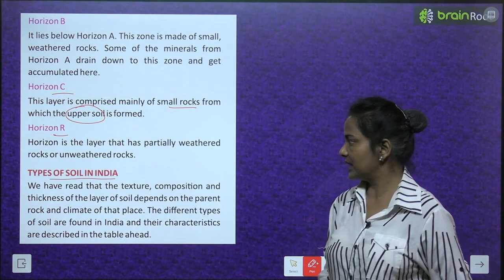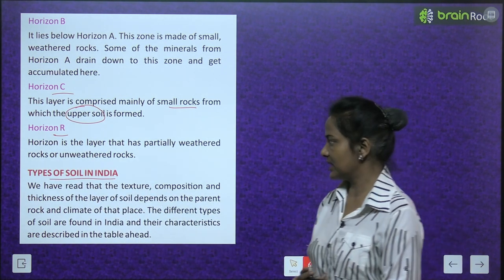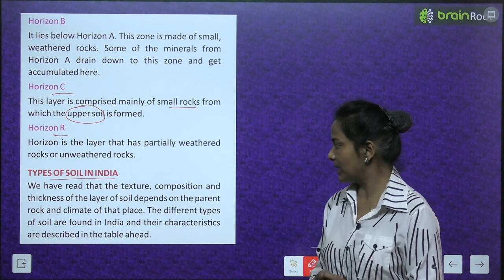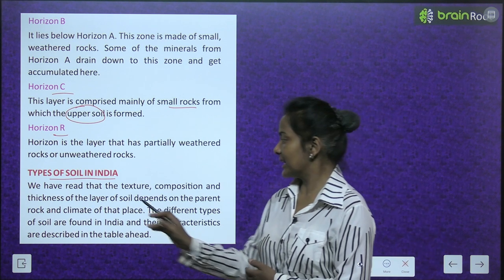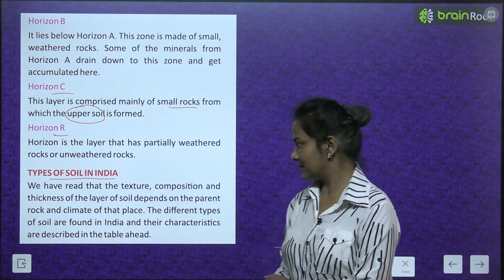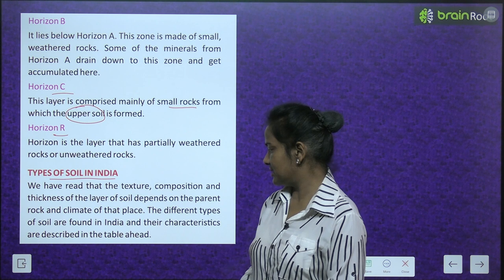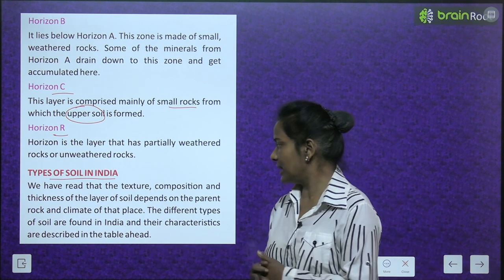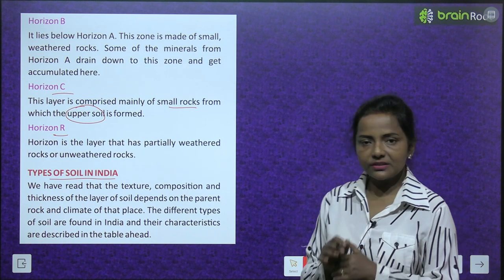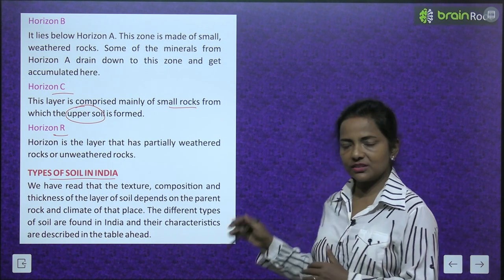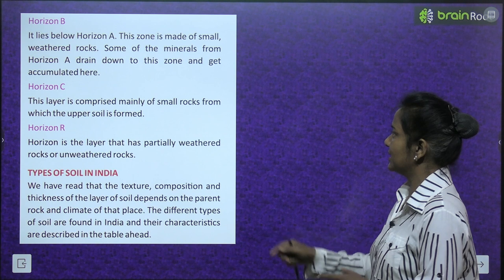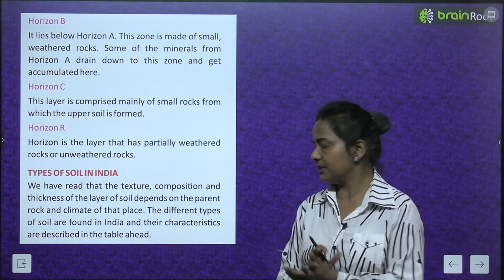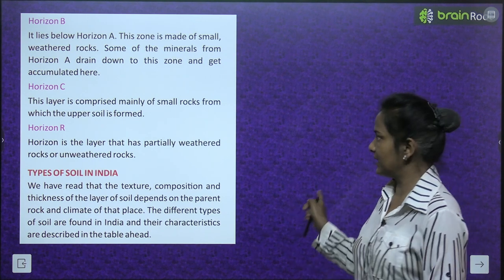Types of soil in India: We have read that the texture, composition and thickness of the layer of soil depends on the parent rock and climate of that place. The different types of soil found in India and their characteristics are described in the table ahead, which we will read next.